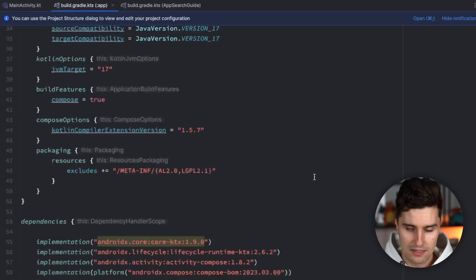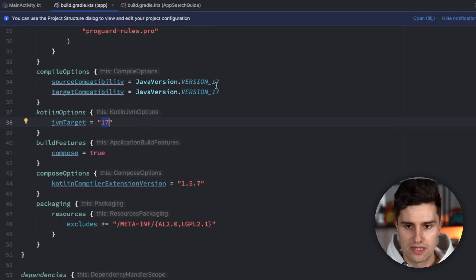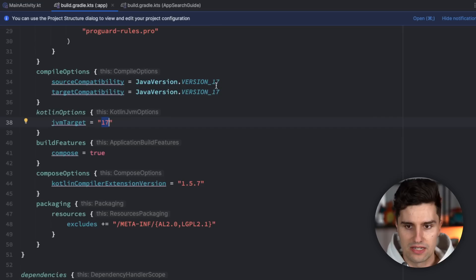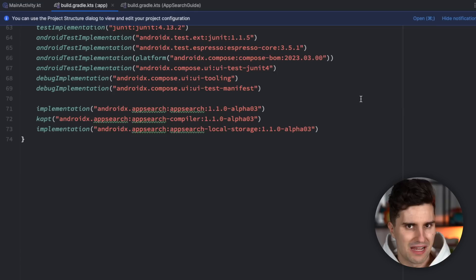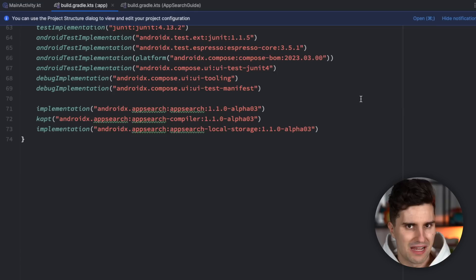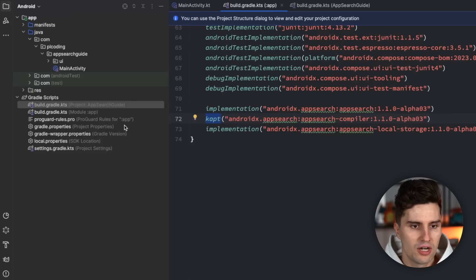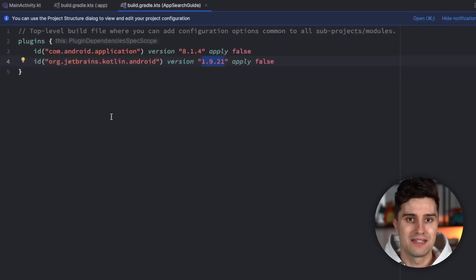I also updated the Kotlin Compose compiler extension version to 1.5.7, JVM target 17, and I've added KAPT — Kotlin annotation processing. KSP kind of supports the App Search compiler, but I ran into some issues with that, so it's not super stable. That is why I'm using KAPT, which is the slower variant of annotation processing, but that's fine here. I also updated the Kotlin version to 1.9.21. That is everything you need as prerequisites — you'll find the code linked below.